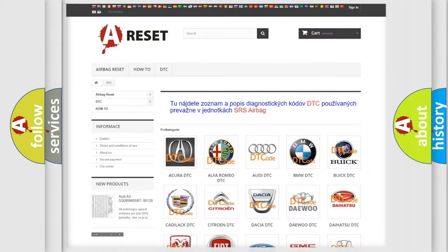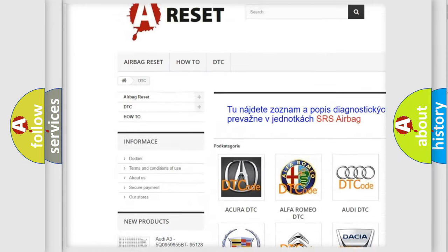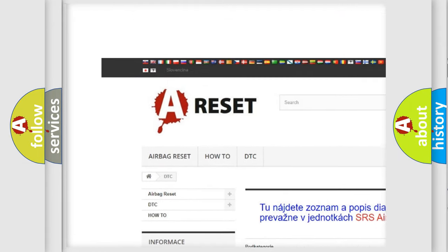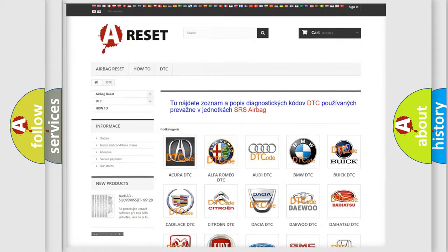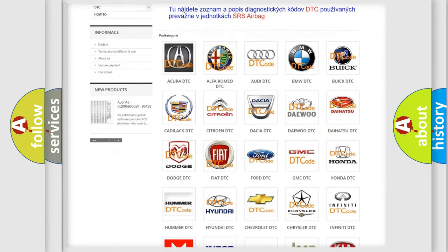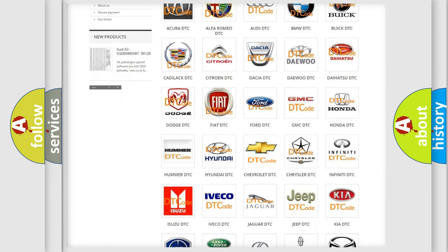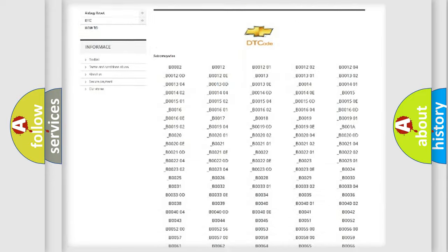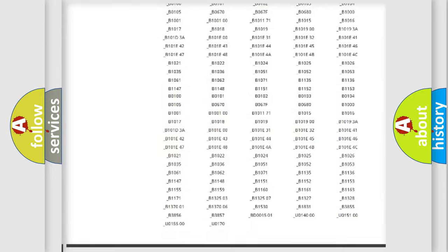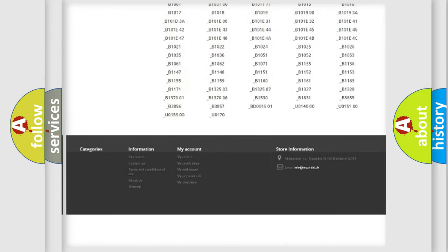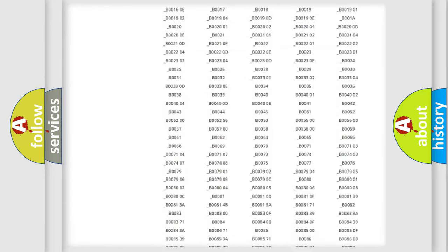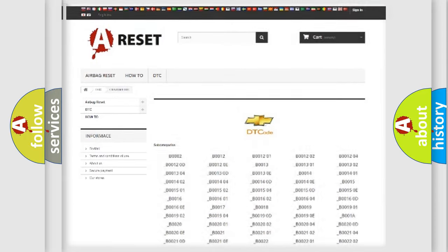Our website airbagreset.sk produces useful videos for you. You do not have to go through the OBD2 protocol anymore to know how to troubleshoot any car breakdown. You will find all the diagnostic codes that can be diagnosed in Chevrolet vehicles and many other useful things.